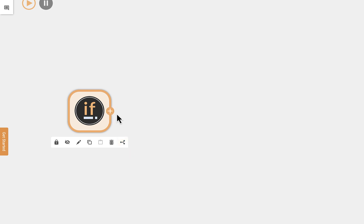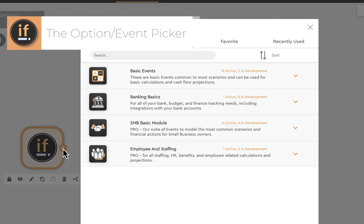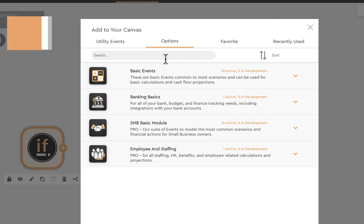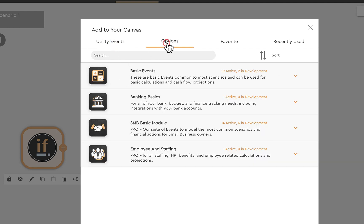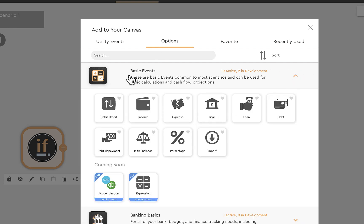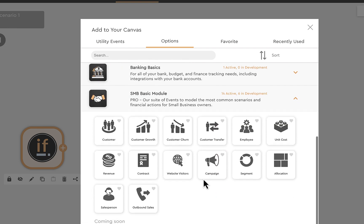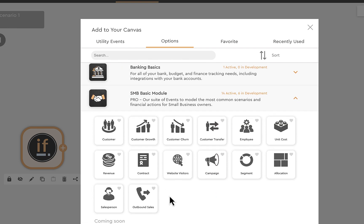The most important icon is 'append an event,' which brings up our option picker. There are two categories: default options where most events live, and utility events with specialty ones. The basic events include debit, credit, income, expense, banks, and loans. There are specialty ones targeted toward business — customers, growth and churn, website visitors, how you create and grow customers. Very soon there will be a capacity module covering staffing, projects, and actualizations so you can build accurate forecasts for hiring and staffing plans.